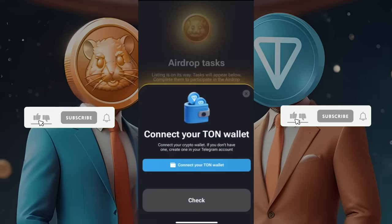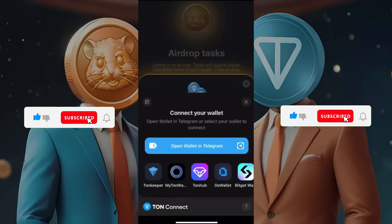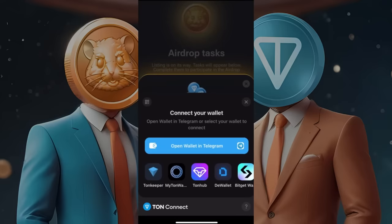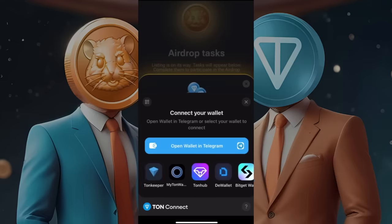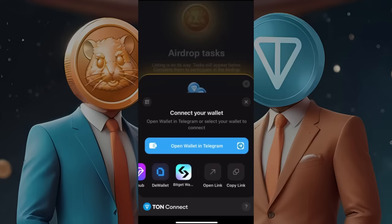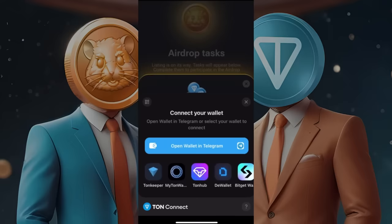When you click on 'Connect your TON wallet,' you will see various wallets you can use. We have TON Keeper, MyTon Wallet, TON Hub, DaWallet, and BitGet Wallet. Personally, I like to use TON Keeper, and I'll show you how to install the app in just a second. If you prefer, you can use the Telegram wallet or some of the other apps.